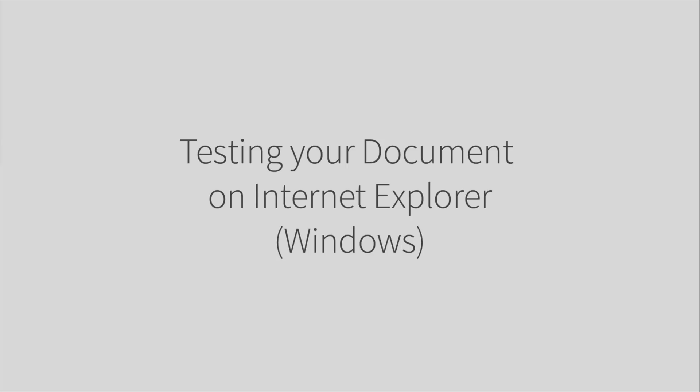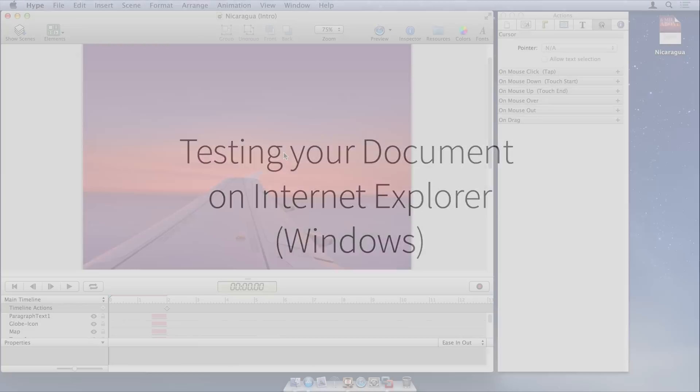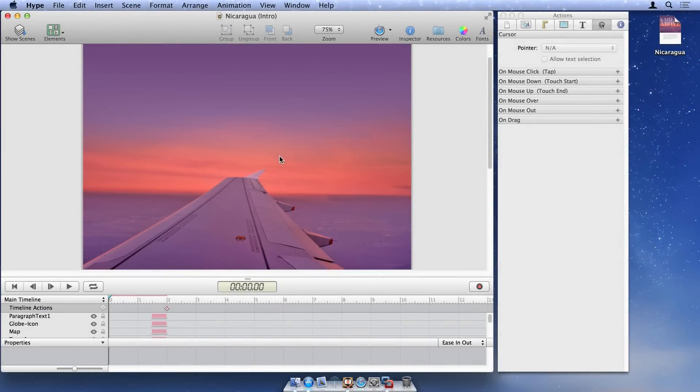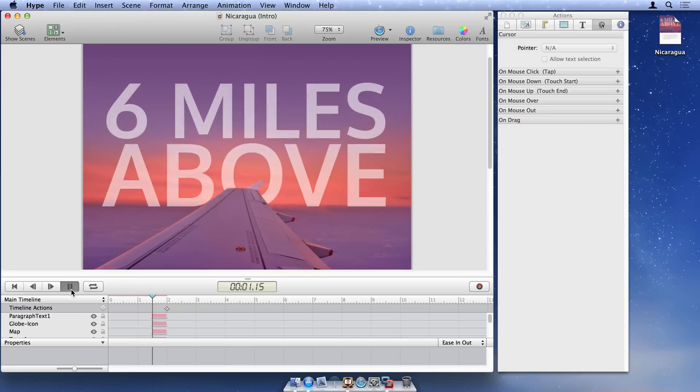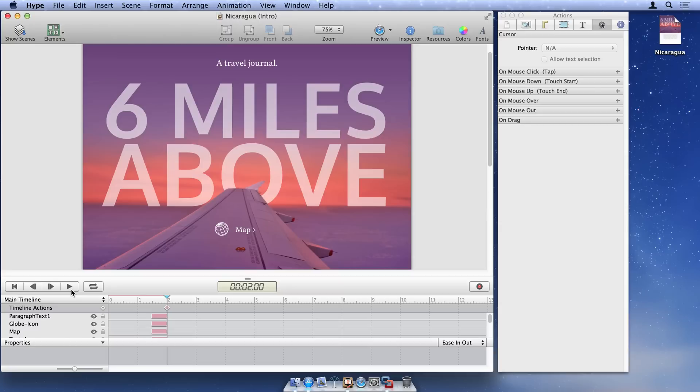This tutorial demonstrates how to preview your Tumult Hype document in Windows Internet Explorer. As you create your documents and animations, it's important to ensure that your document looks and performs correctly when viewed in different browsers and devices.